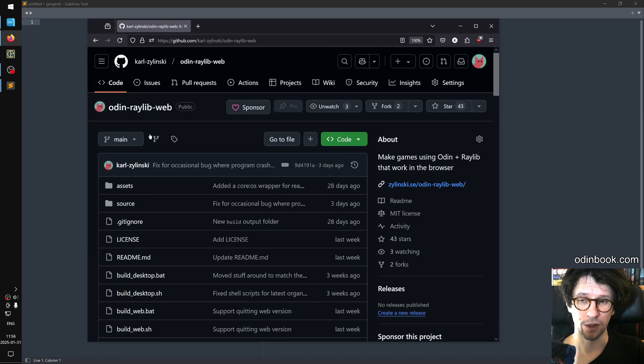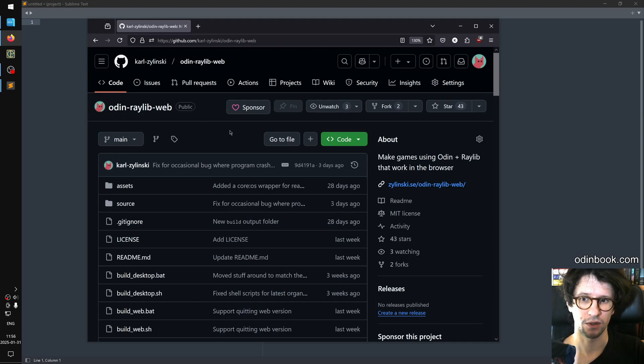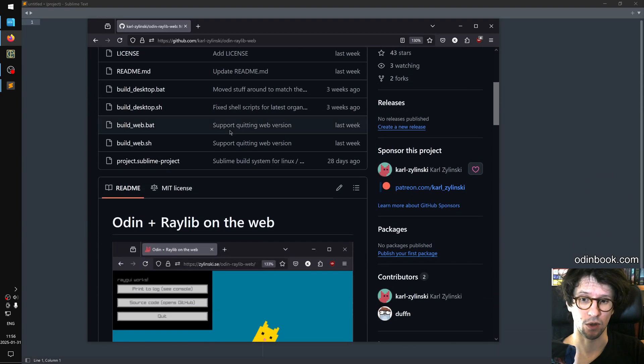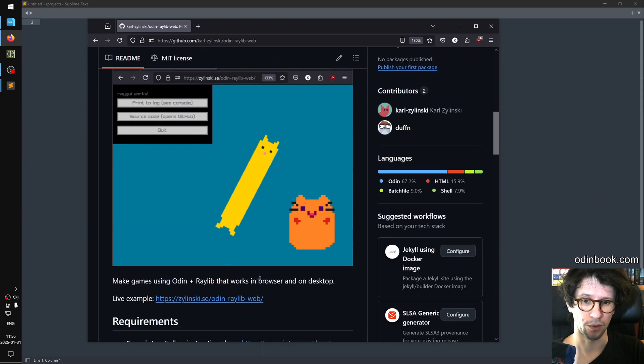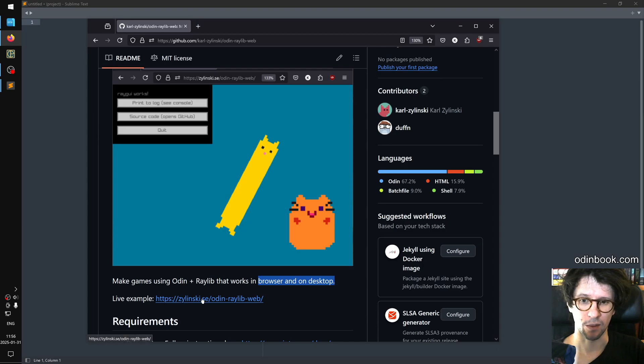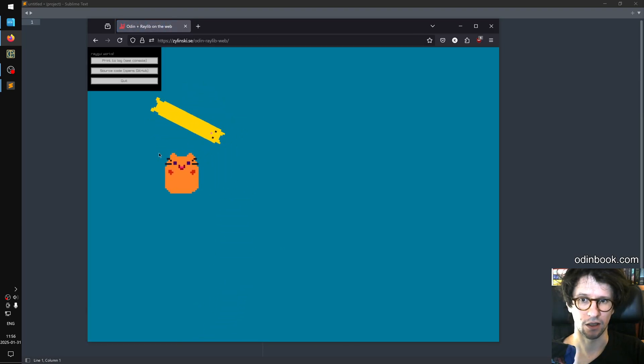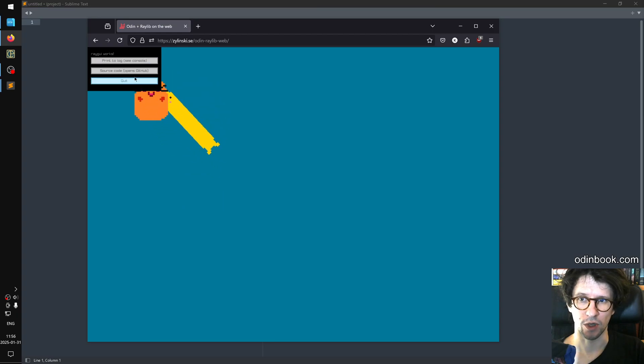This Odin Raylib web repository is a template for making games that work both on the browser and on the desktop. And there's a little demo here, a live demo you can click and you see it's just a thing, a funny round cat following the cursor and there's some Ray GUI buttons here and stuff.